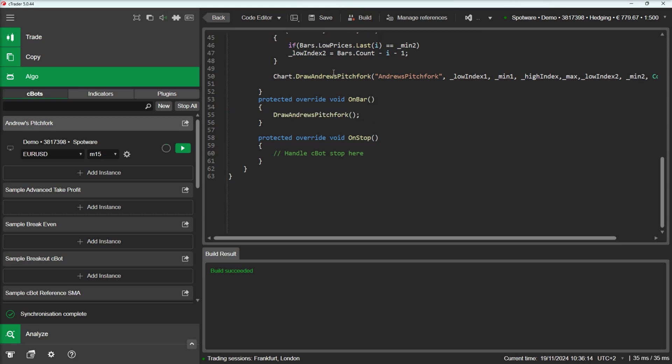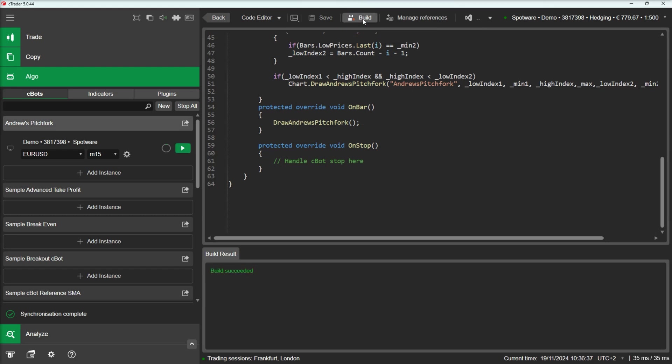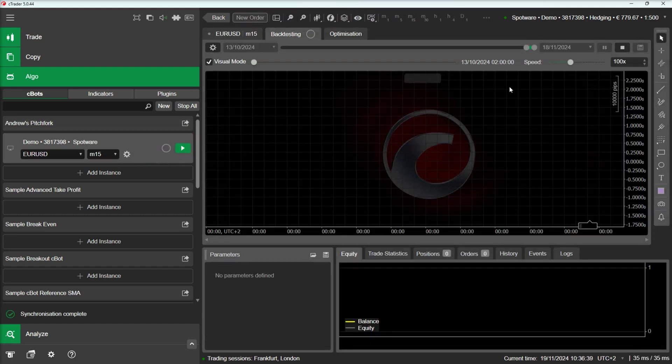Lastly, since we are only looking for uptrend setups, we will add a check to make sure minimums and maximums are in the correct order. Let's build our strategy again and backtest it.